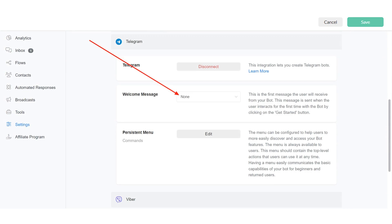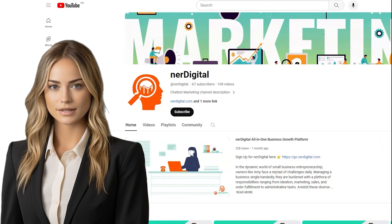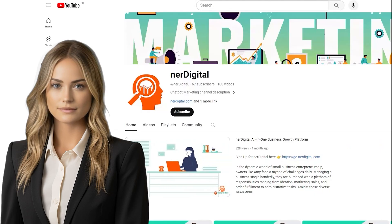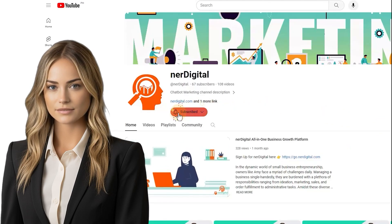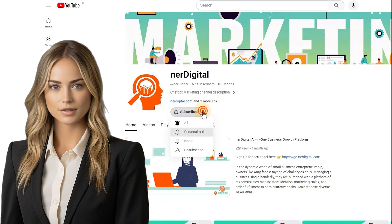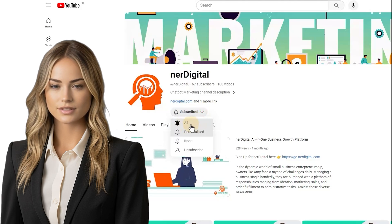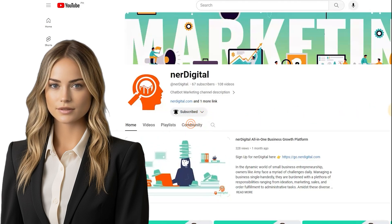There you have it. You just learned how to set up a Telegram Bot in Nerdigital chatbot marketing. See you in the next video. Thank you for watching. By the way, don't forget to subscribe and make sure to press the bell icon to get notifications when we upload a new video.